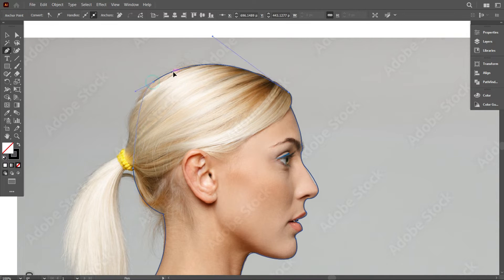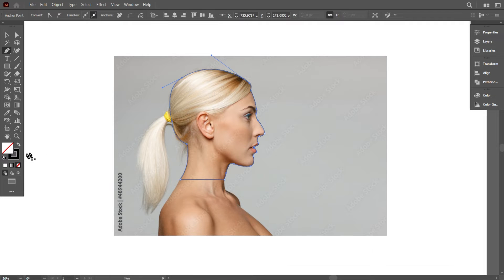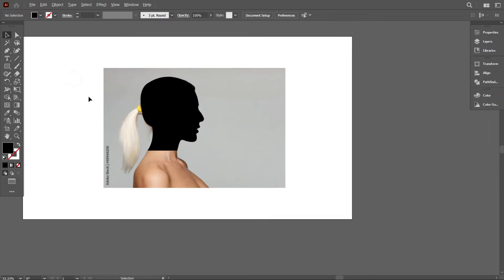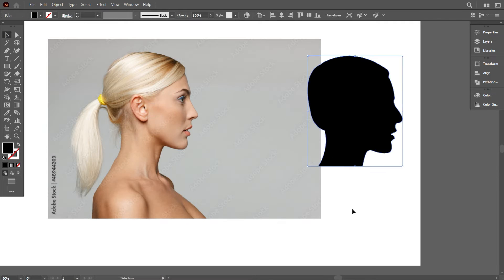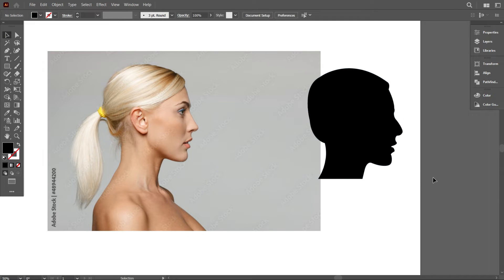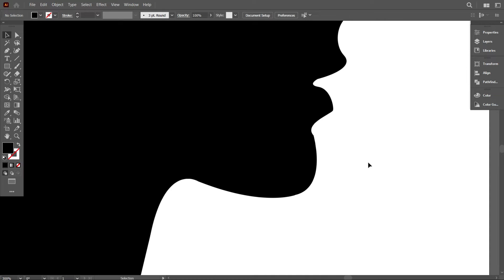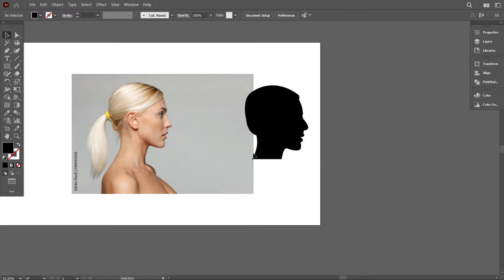I have almost finished with the first method. Now turn on the fill color. I have designed the girl's face with the Pen Tool. There is some modification needed — you can fix it by zooming in.